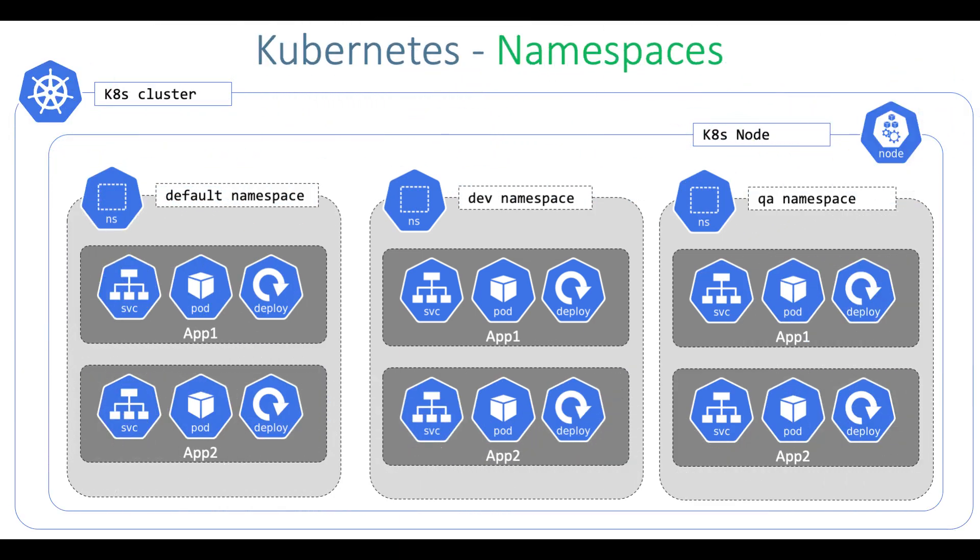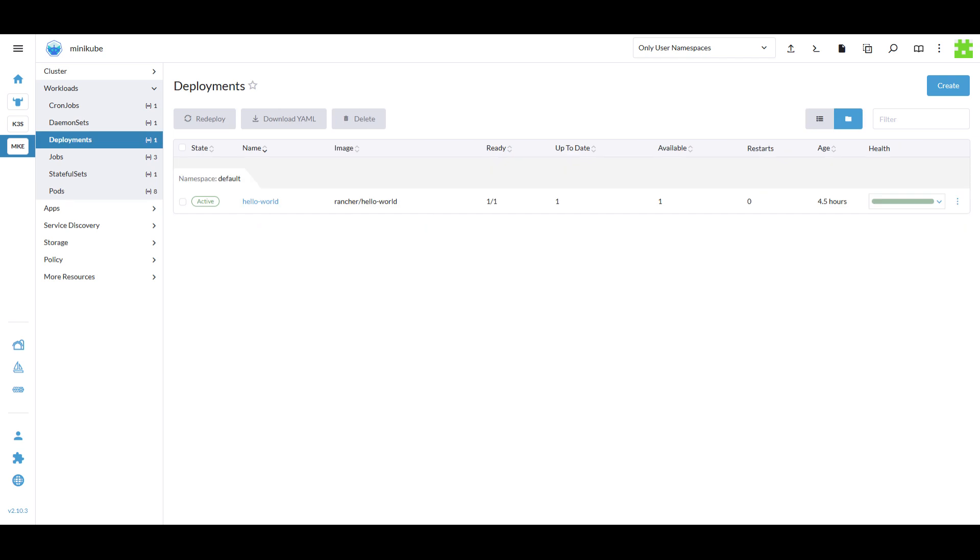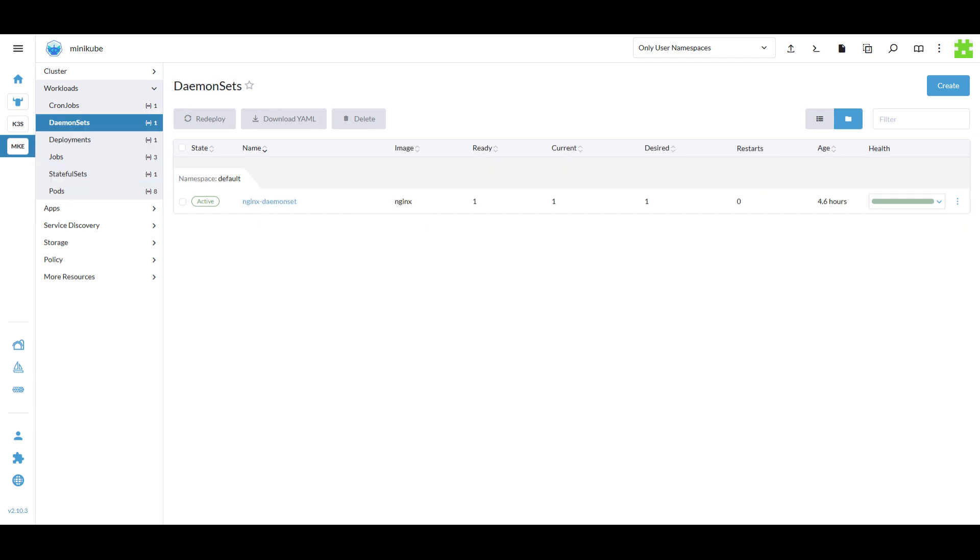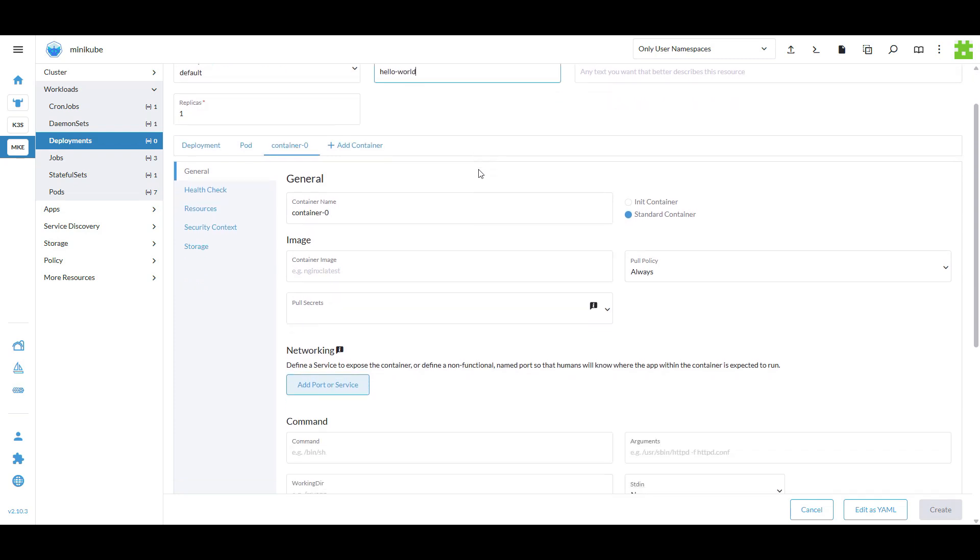Before we get into Rancher, let's briefly talk about Kubernetes workloads. Workloads in Kubernetes are responsible for running applications. They can be pods, deployments, stateful set or daemon sets. Managing workloads is crucial for ensuring that your application is running efficiently, reliably and at scale.